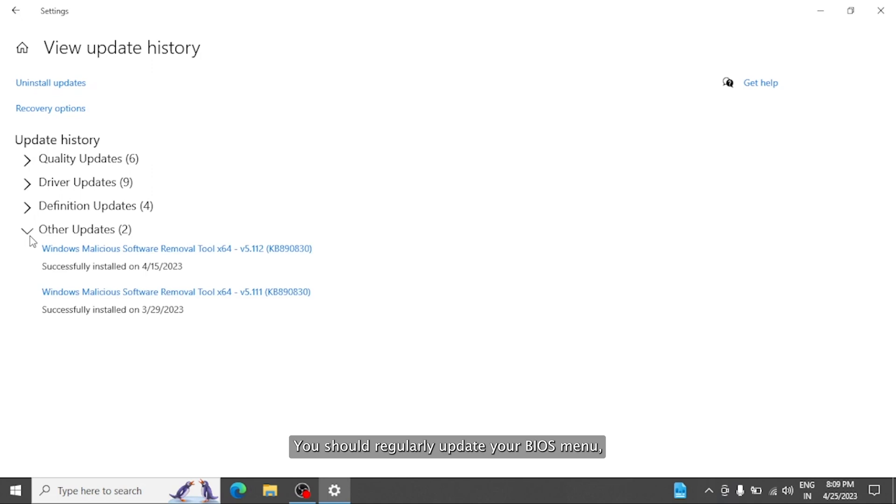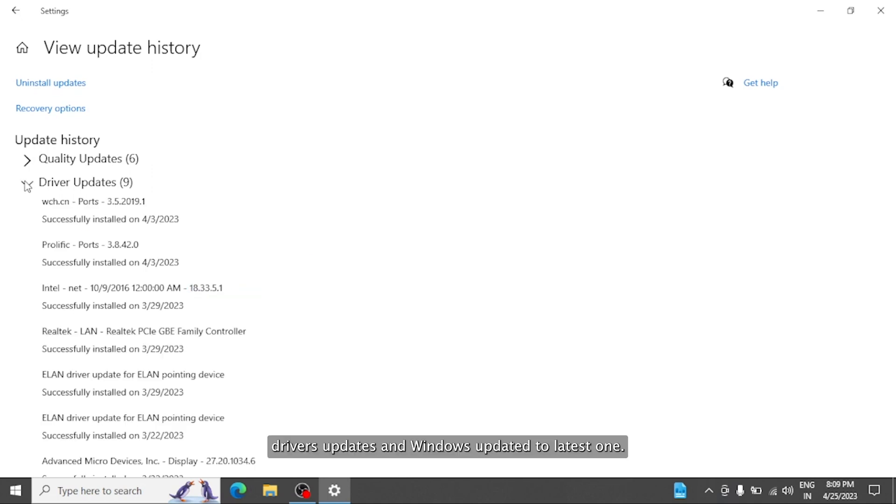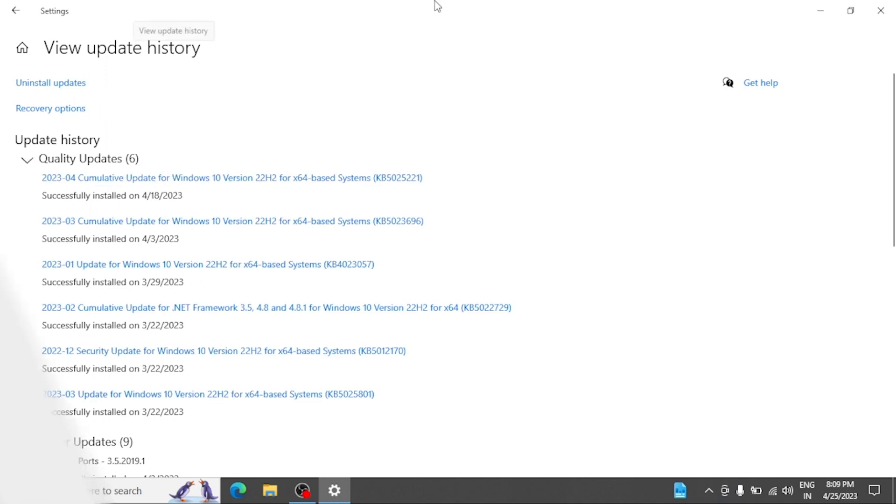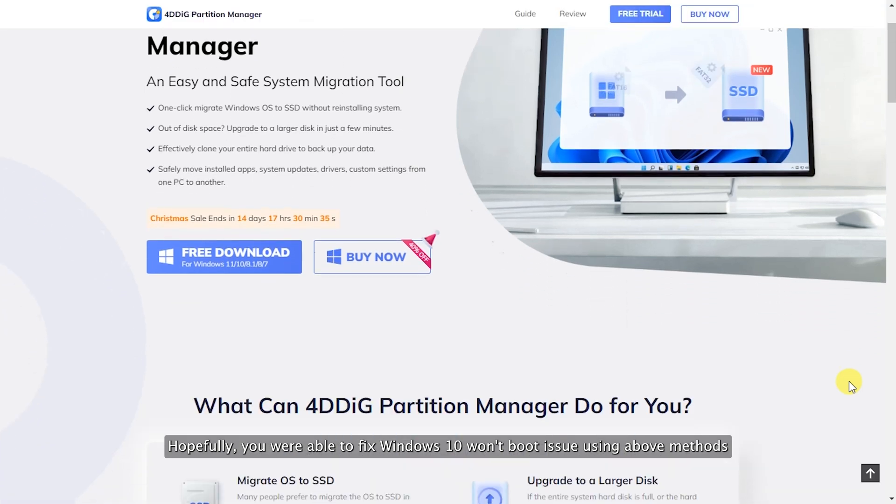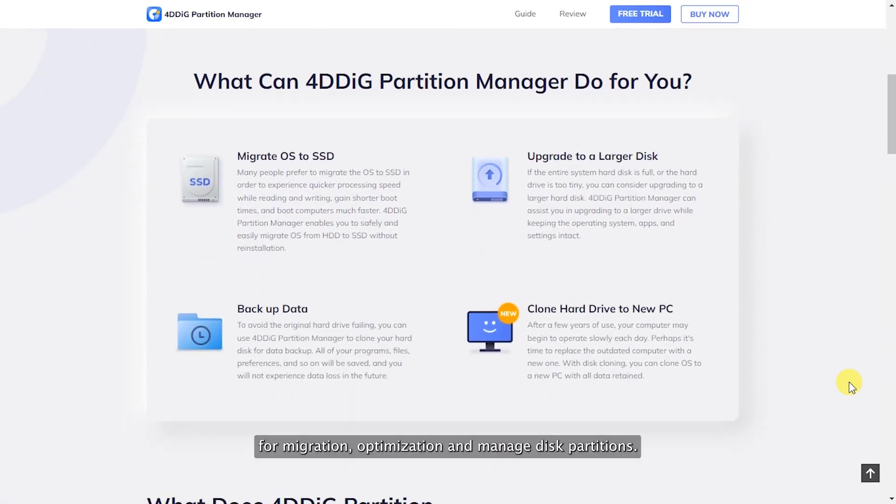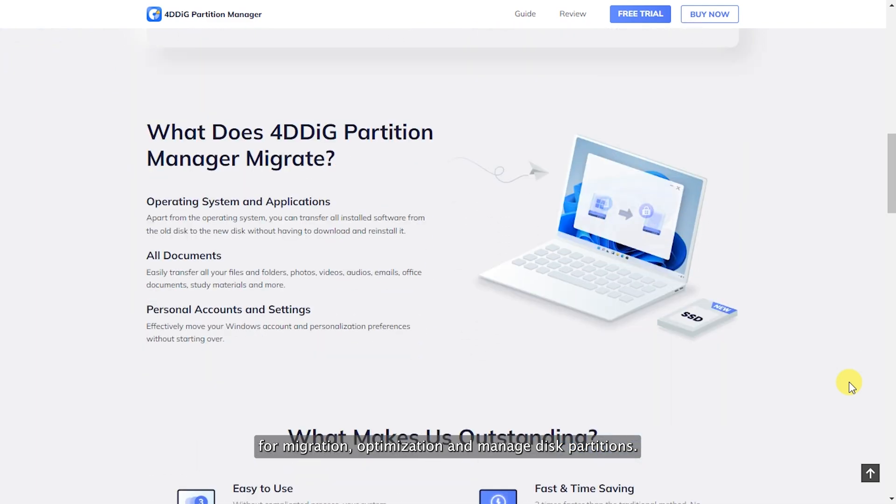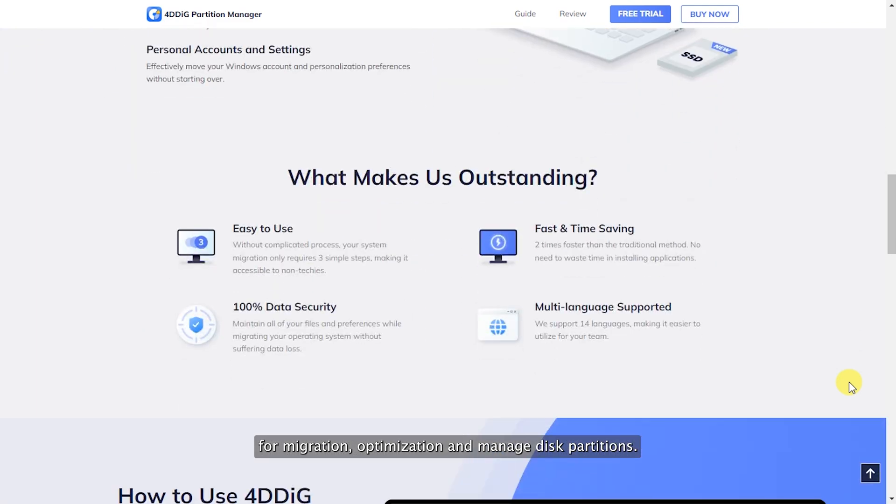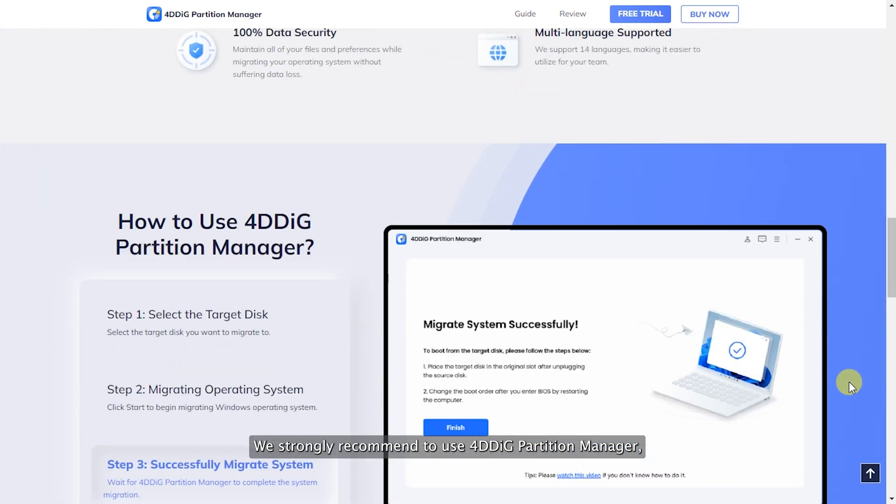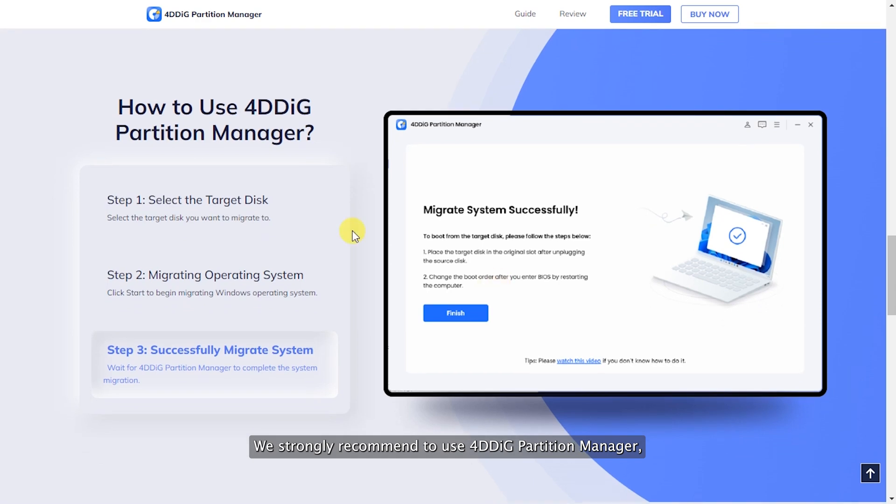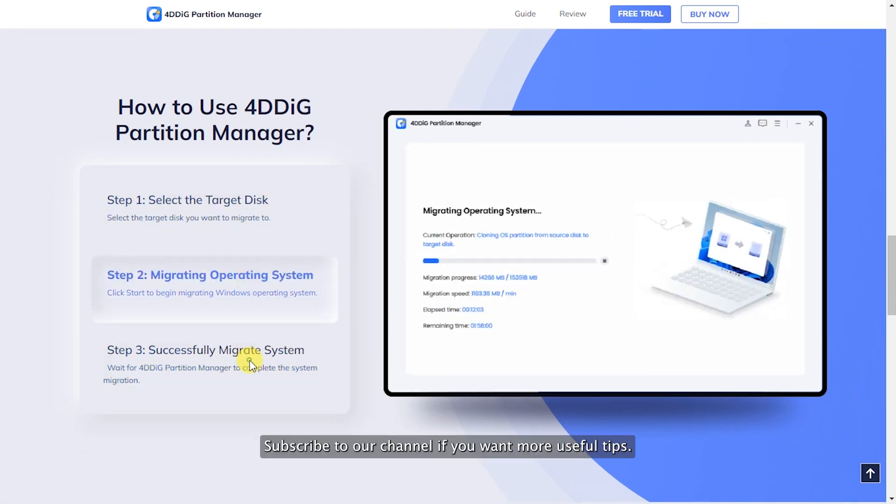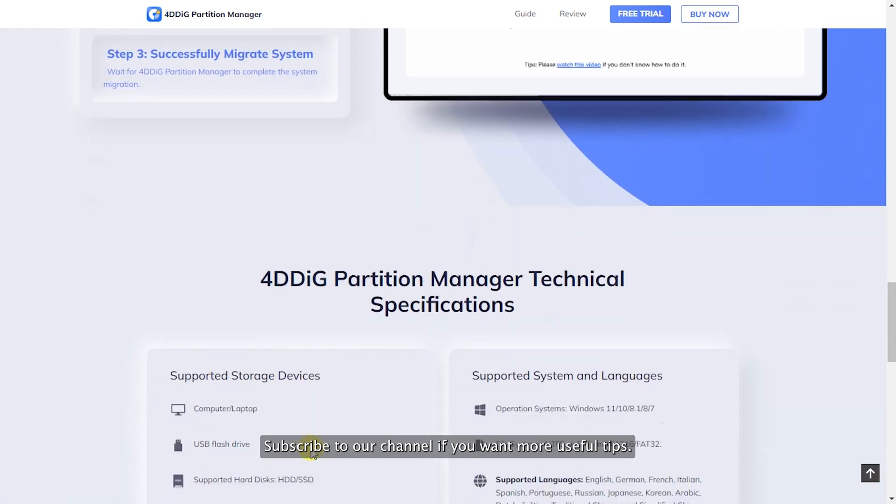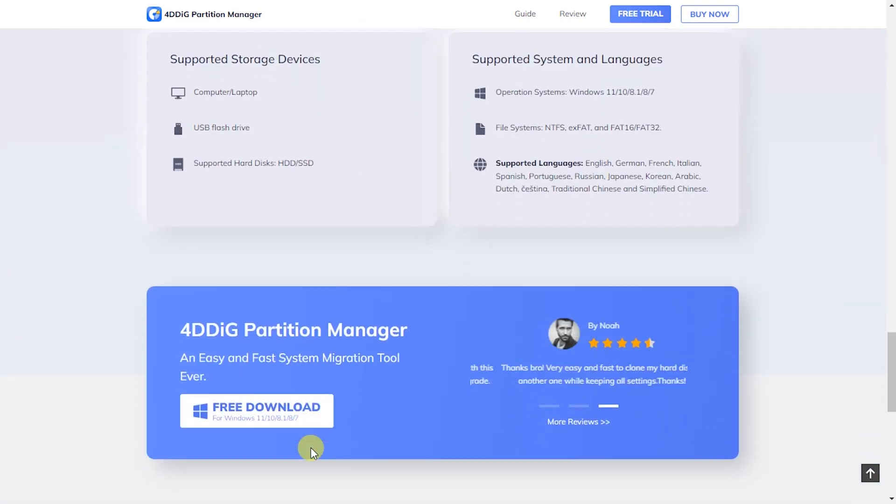To avoid this type of booting issue, you should regularly update your BIOS menu, driver updates, and Windows to the latest one. That's how you can easily avoid this type of booting issues. Hopefully, you were able to fix Windows 10 won't boot issue using the above methods. For migration, optimization, and managed disk partitions, we strongly recommend to use 4DDiG Partition Manager. So make sure to check it out. Subscribe to our channel if you want more useful tips. See you next time.